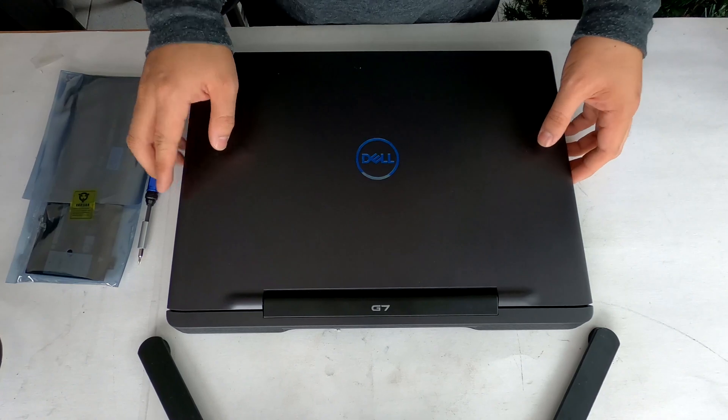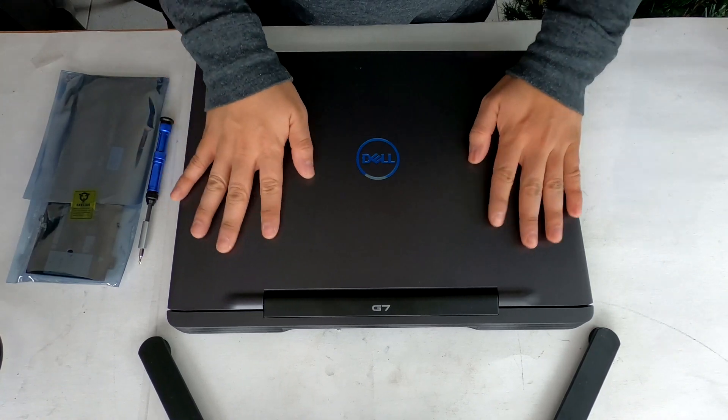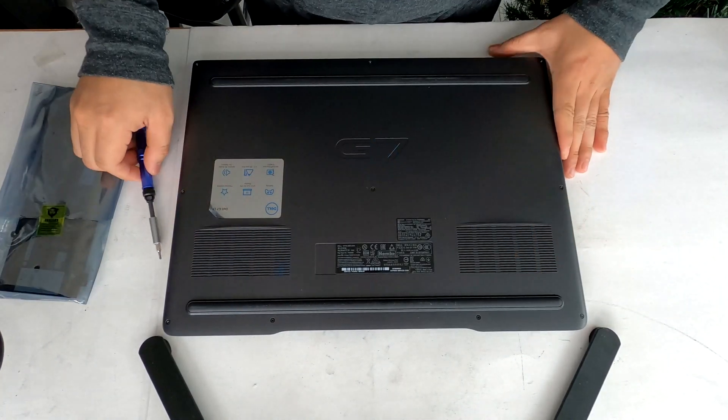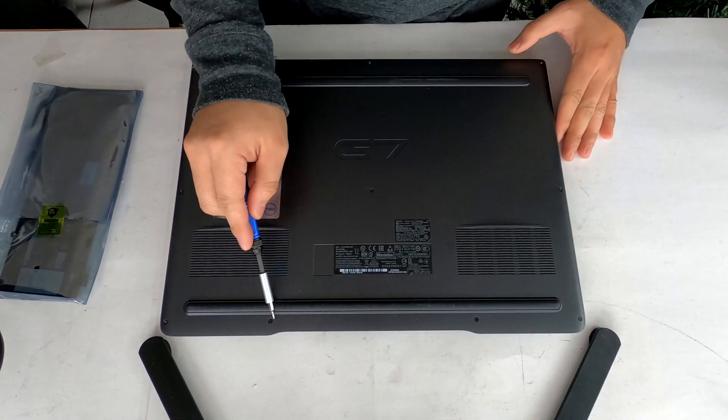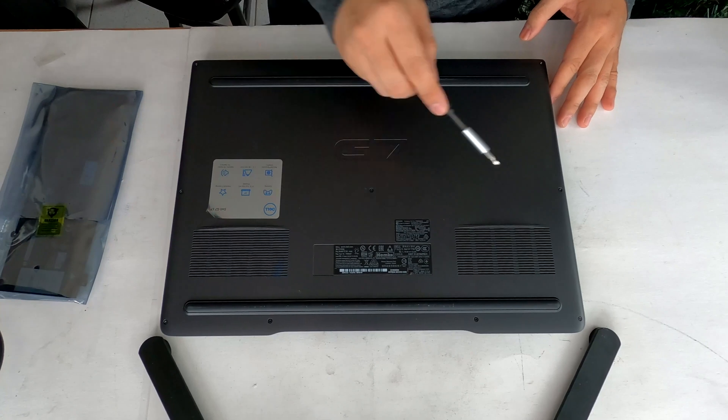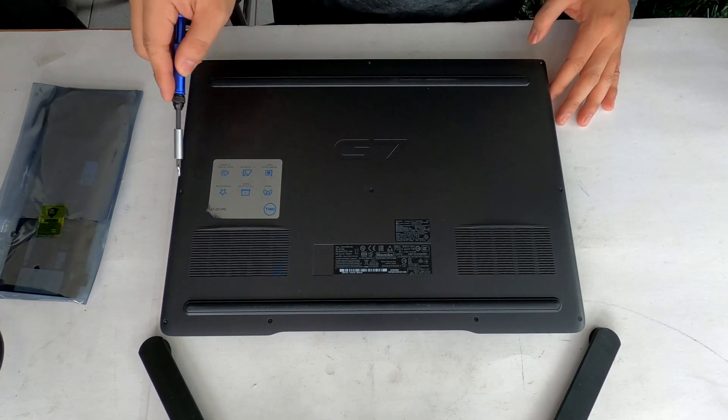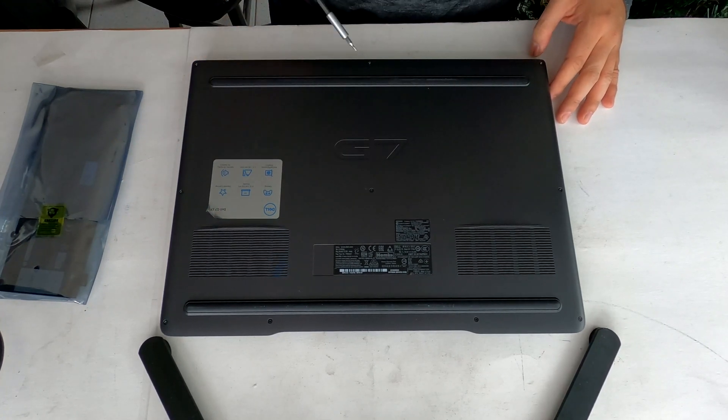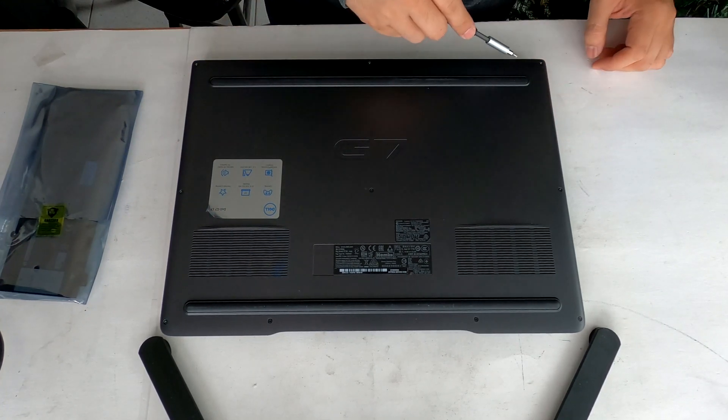First off, flip over your laptop. There are 10 screws to remove from the bottom cover. Just to let you know,